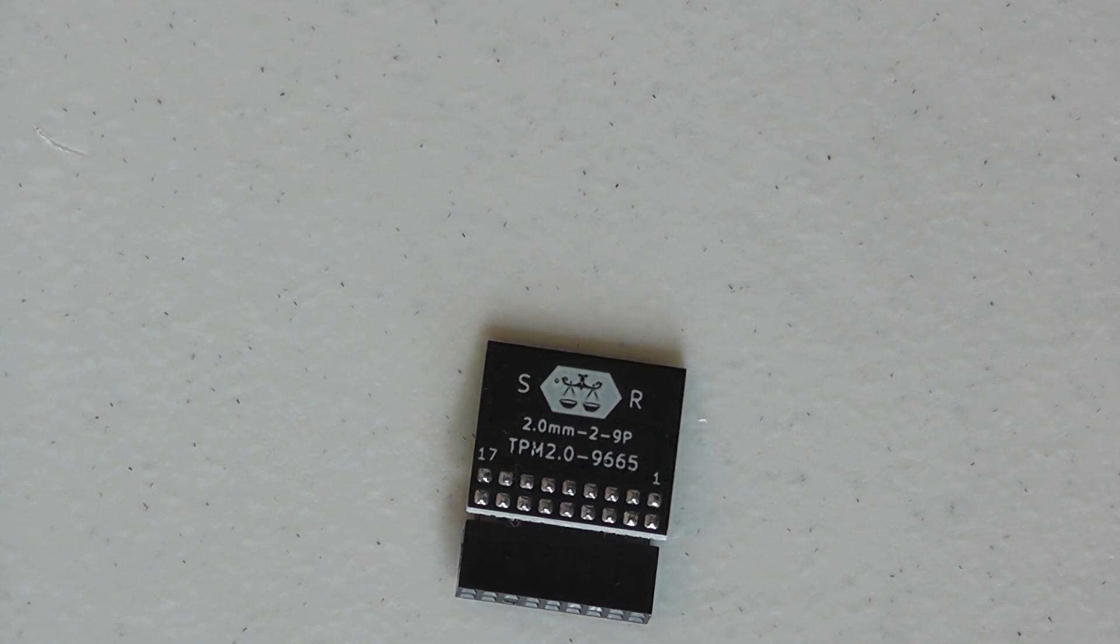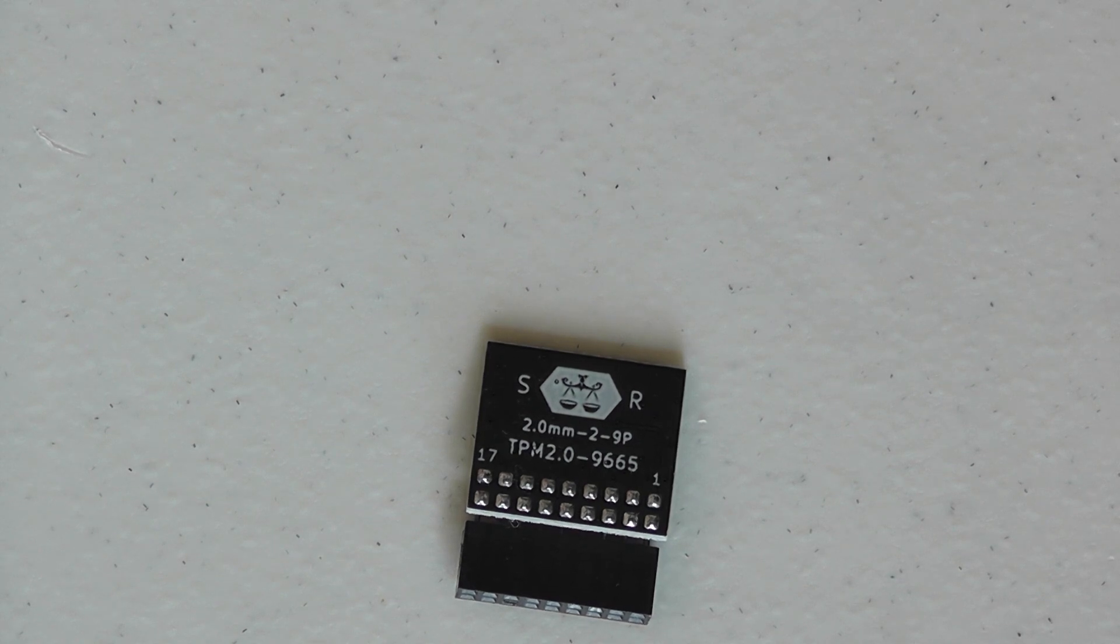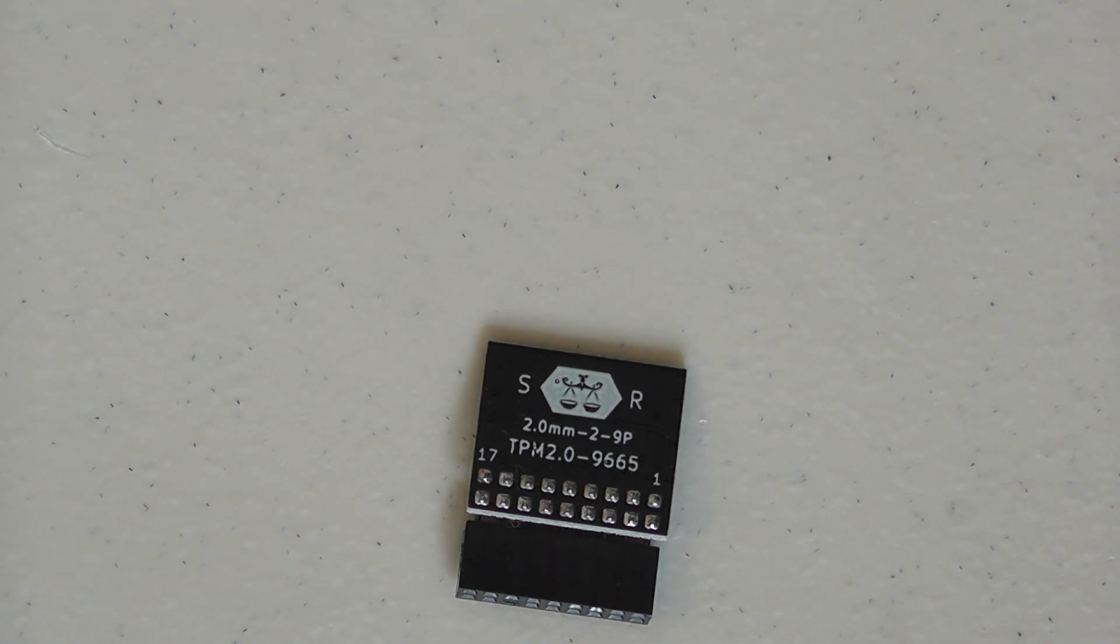I'll try to take a picture of it where it goes on the motherboard but if I can't, I'll just put it in and we'll show the results on the BIOS.